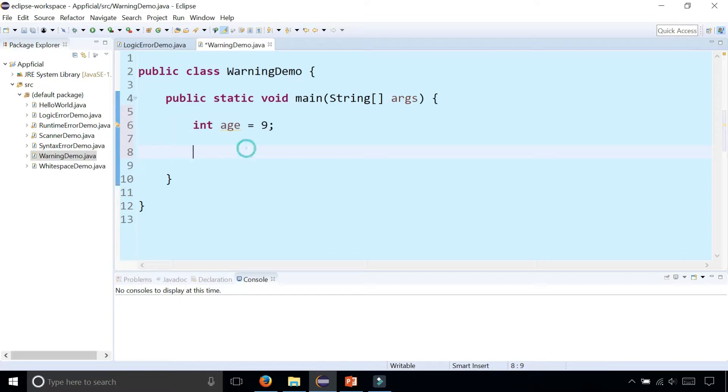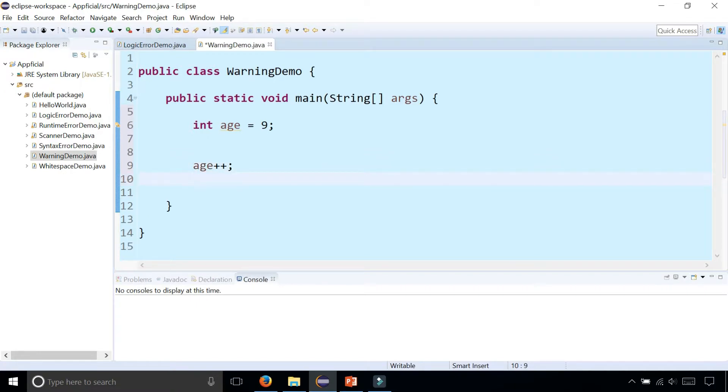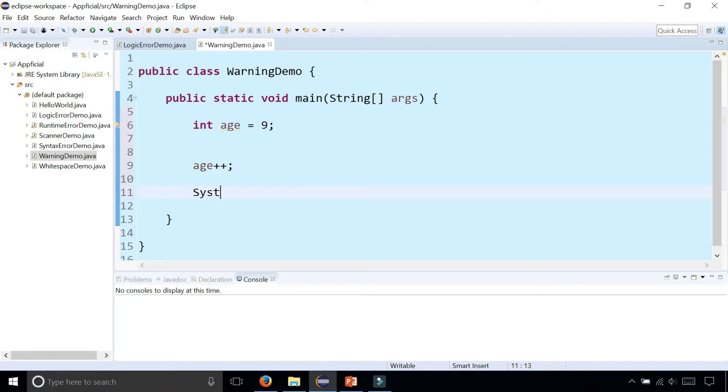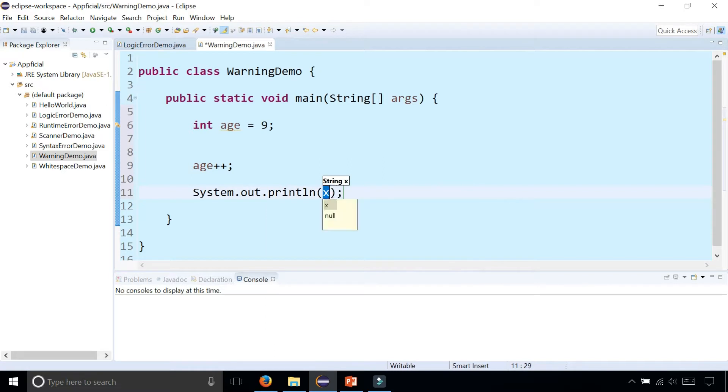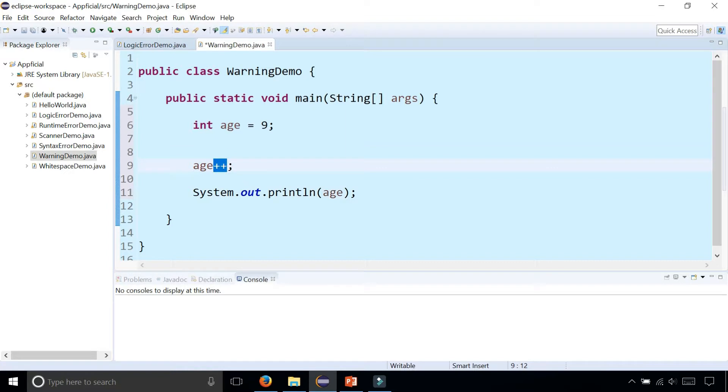So you could either get rid of it or actually use it for something, like age++. That's using it but I'm still not doing anything useful with it, so I'm still getting the warning. Now if I try to print the age out with System.out.println(age), and by the way, age++ is the increment operator which adds one to age, it turns it from nine to ten.